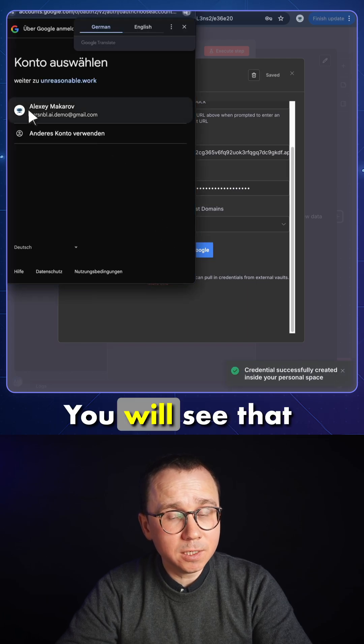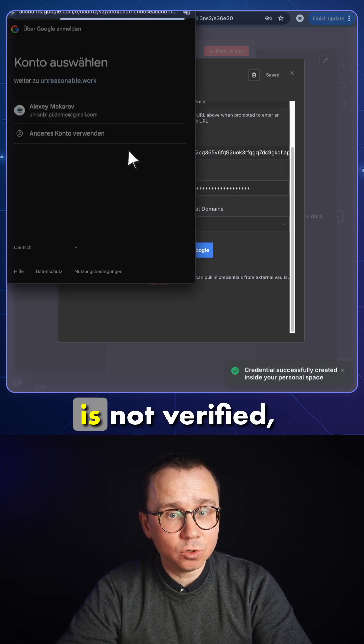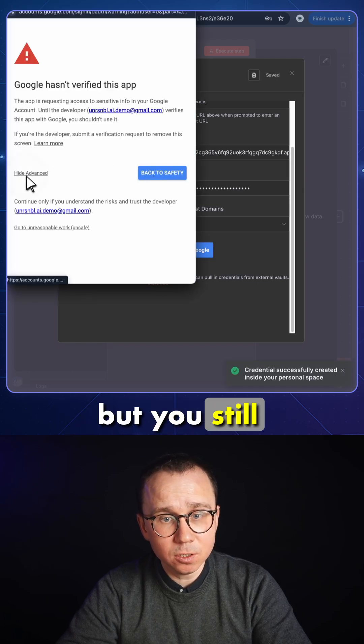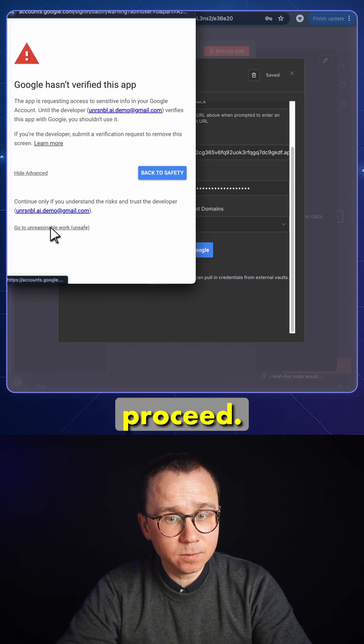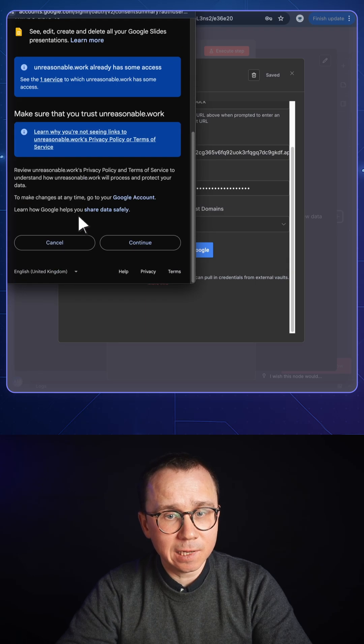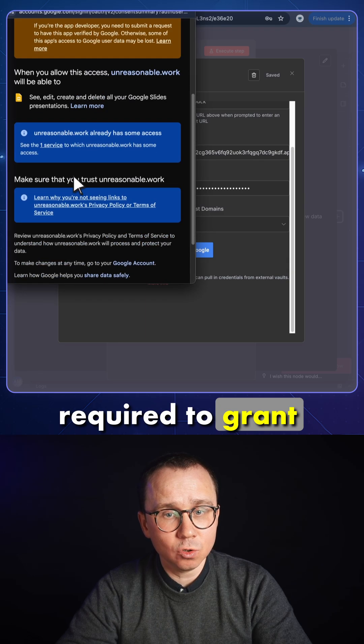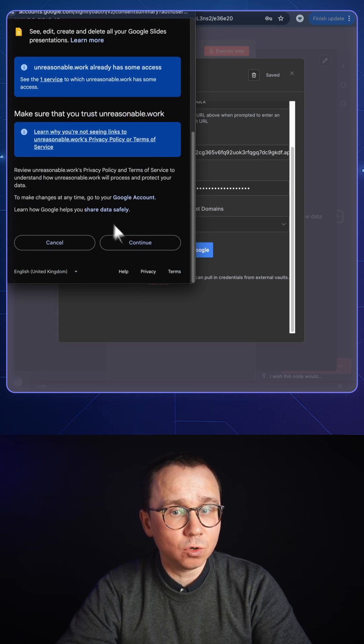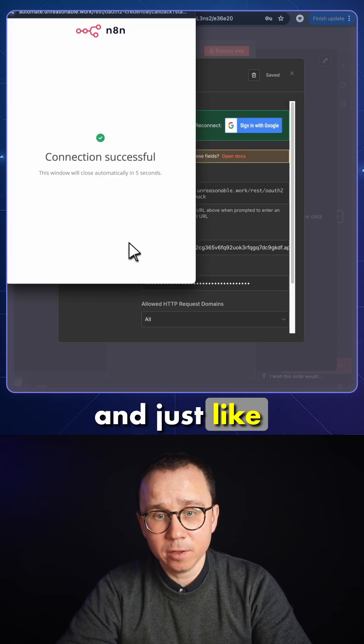You will see that the application is not authorized or verified but you still choose to proceed. You select if anything needs to be selected to grant access to n8n. Press continue and like that it's done.